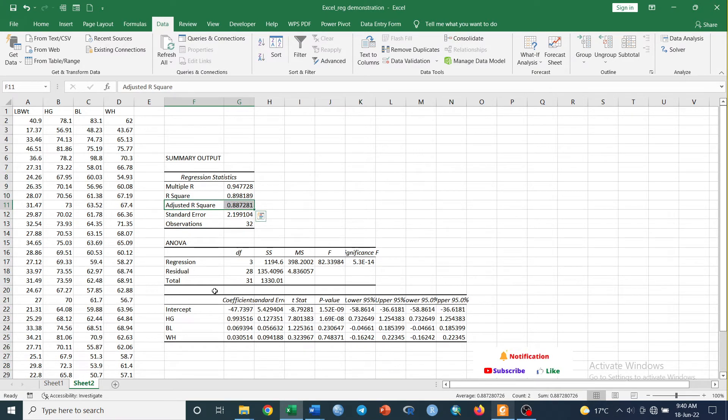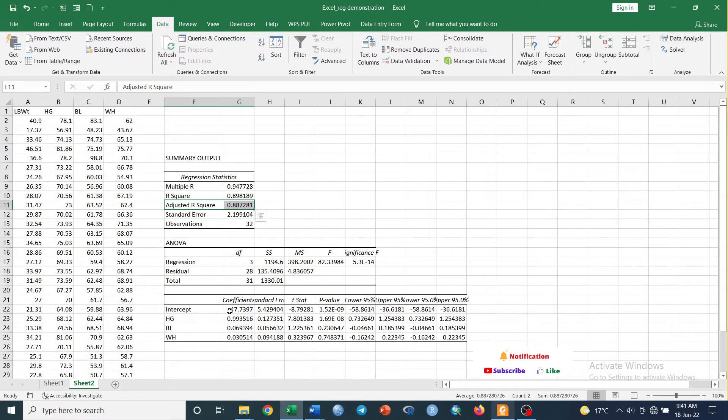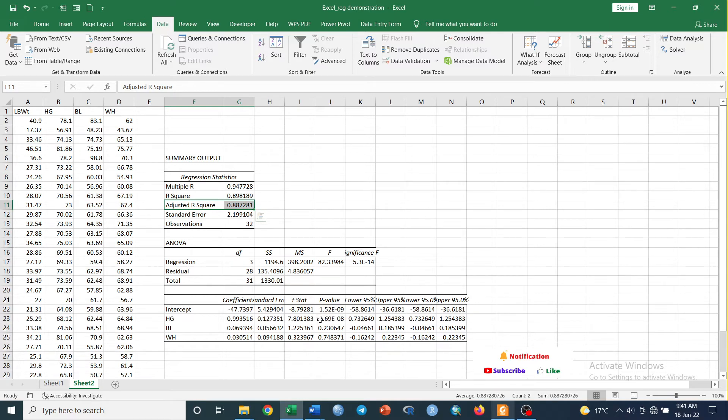And here, the very important issue is to see the most important significant variables for our equation. This is our intercept and these are the beta values in the slope.